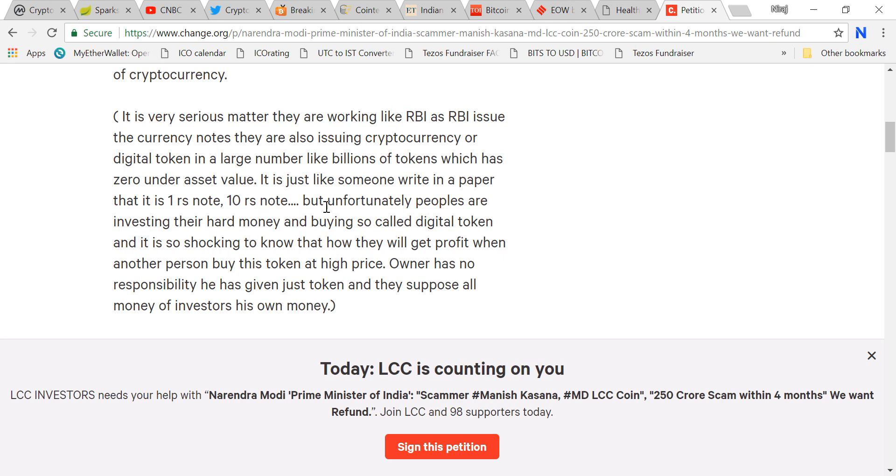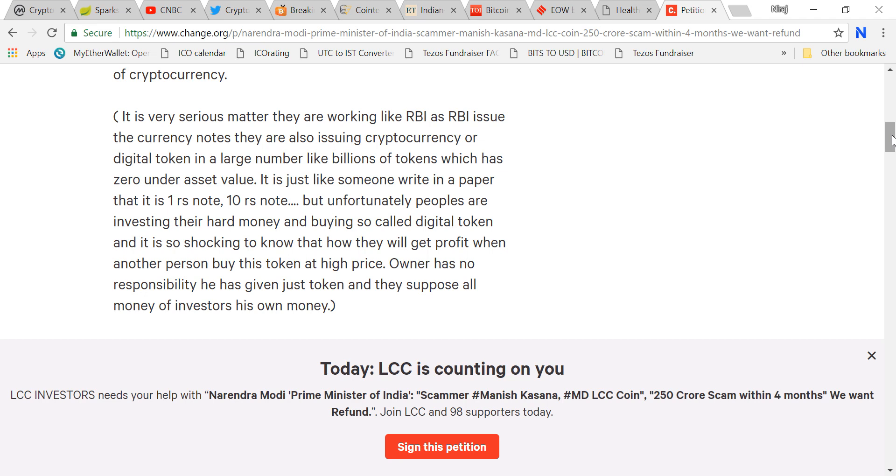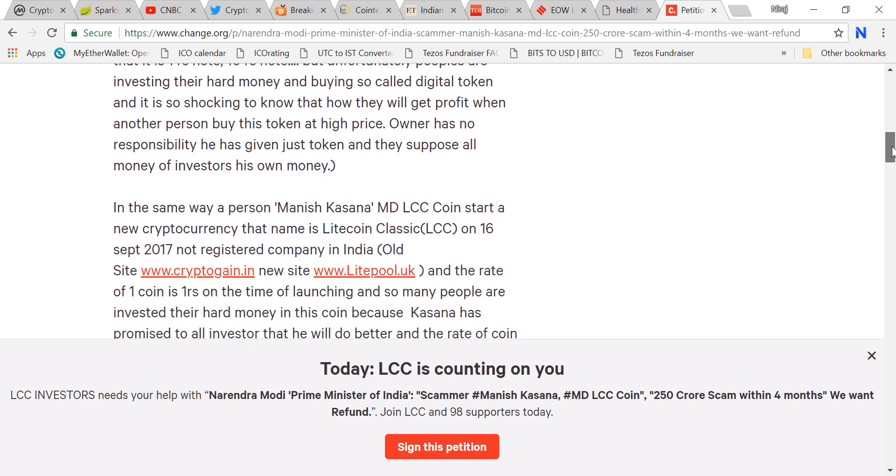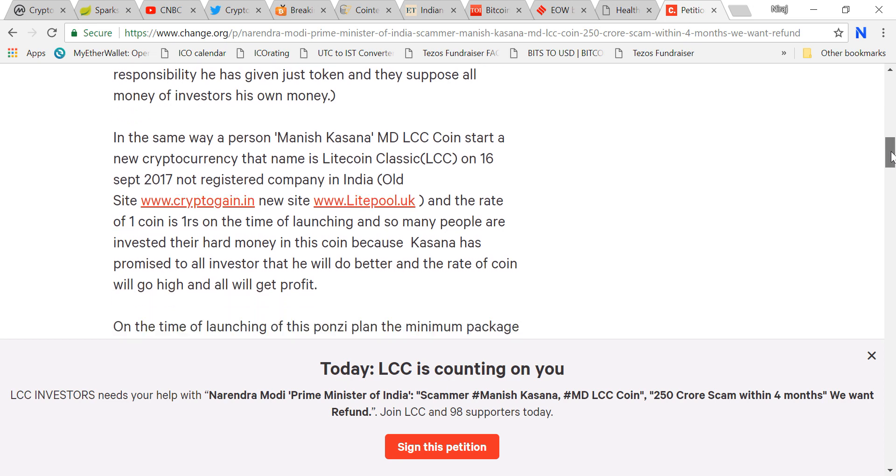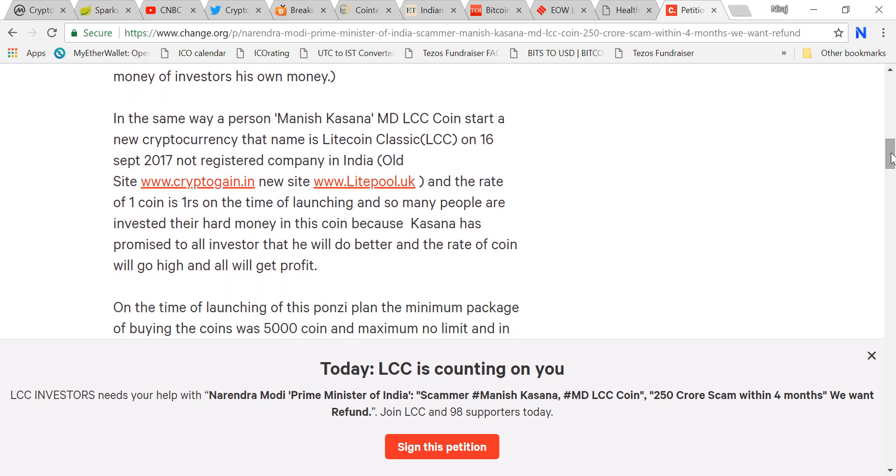They really don't understand the technology, they don't know how blockchain works, what is the underlying technology. They're making any shit tokens like Healthy Tokens, ATC, or TCC. It's very serious. They're working like RBI, basically printing money, issuing currencies. This guy made billions of tokens which was initially launched at one rupee. People were investing their hard-earned money buying so-called digital tokens.